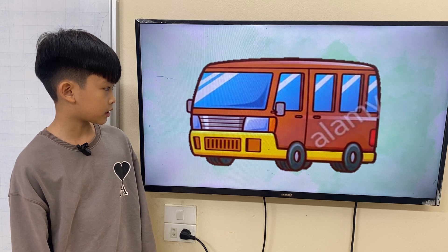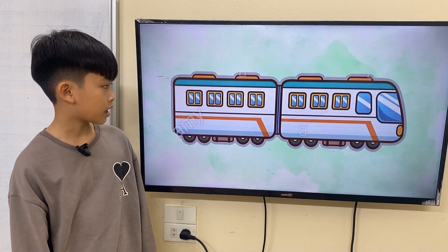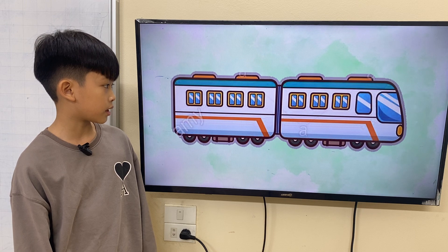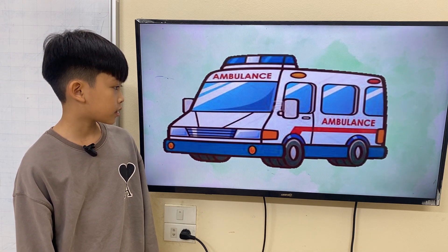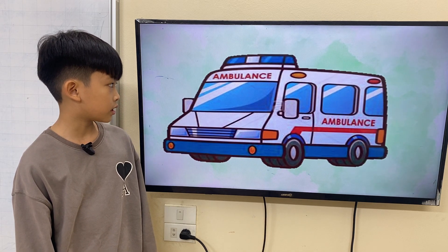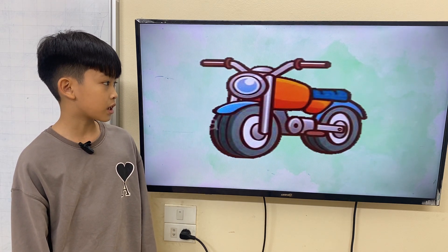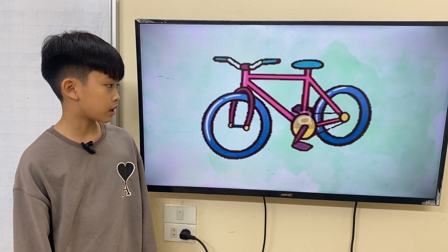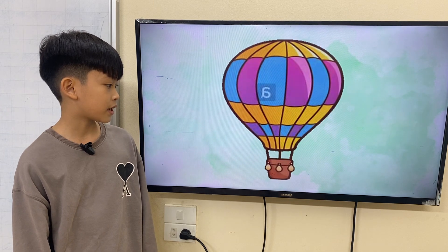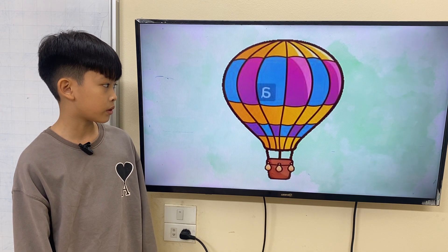This is a van. This is a taxi. This is a train. This is an ambulance. This is a motorbike. This is a bike. This is an ambulance.